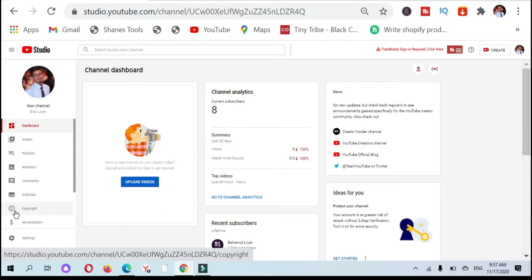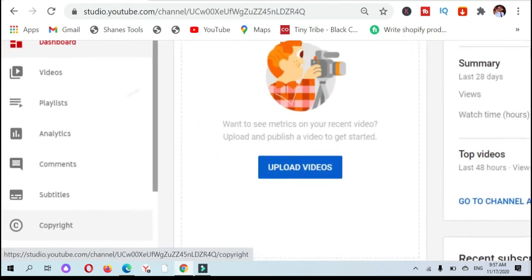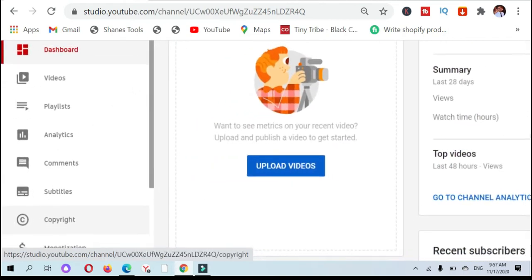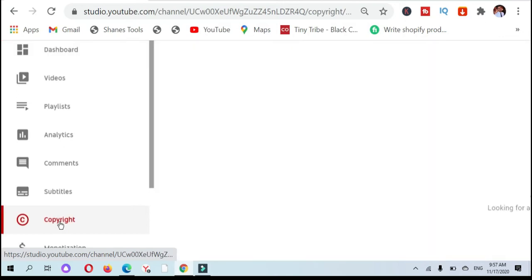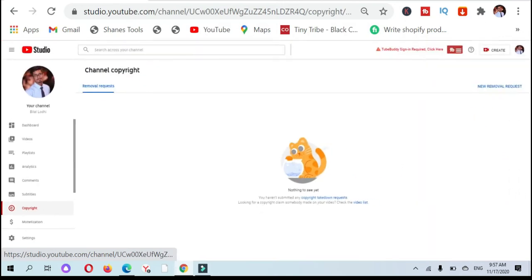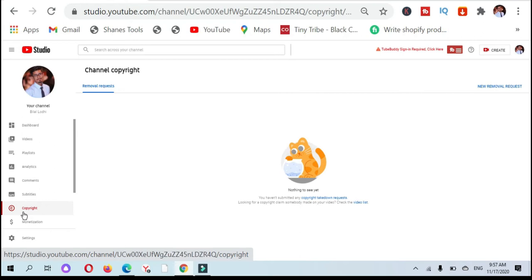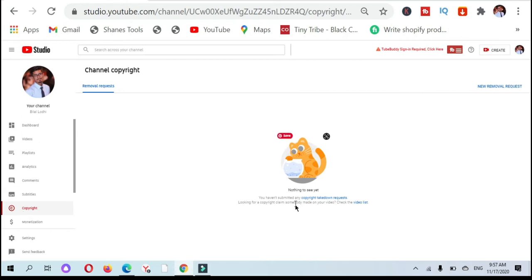If you can see on the left side, there is the copyright strike tab. You can see the tab copyrights. I will click on this copyright.